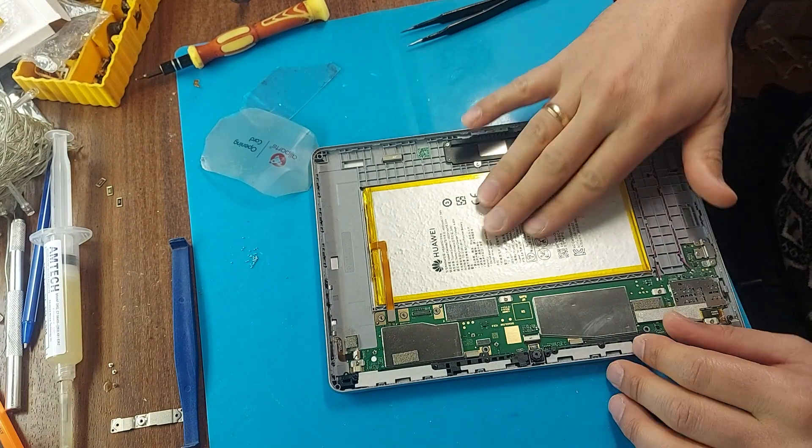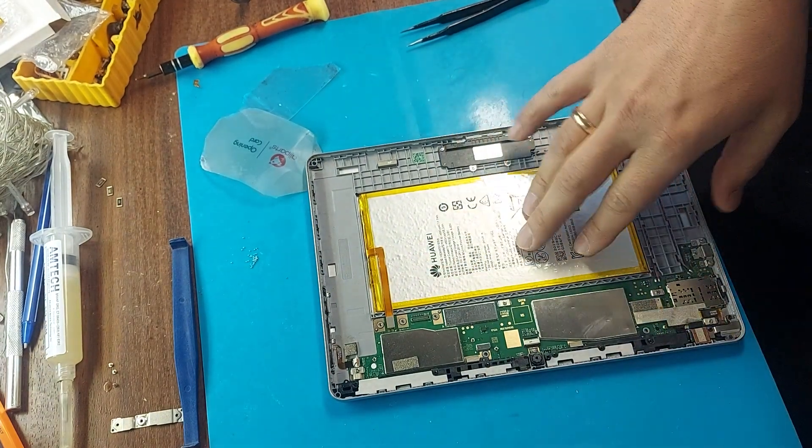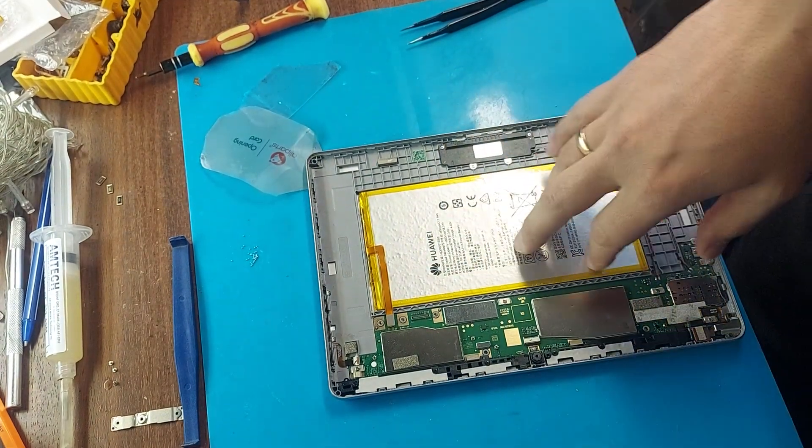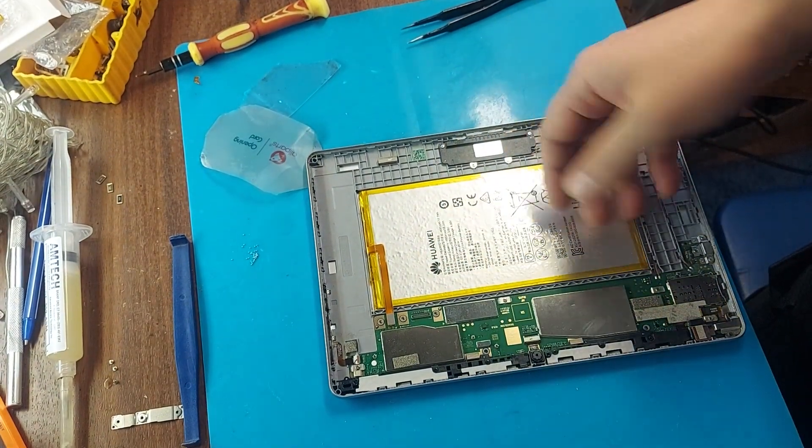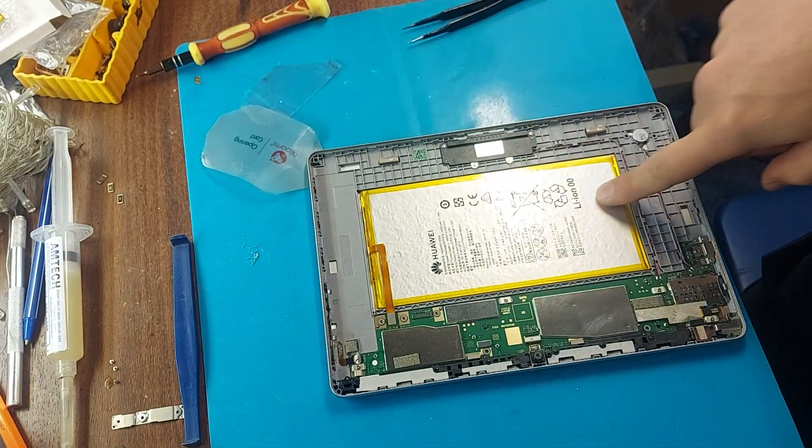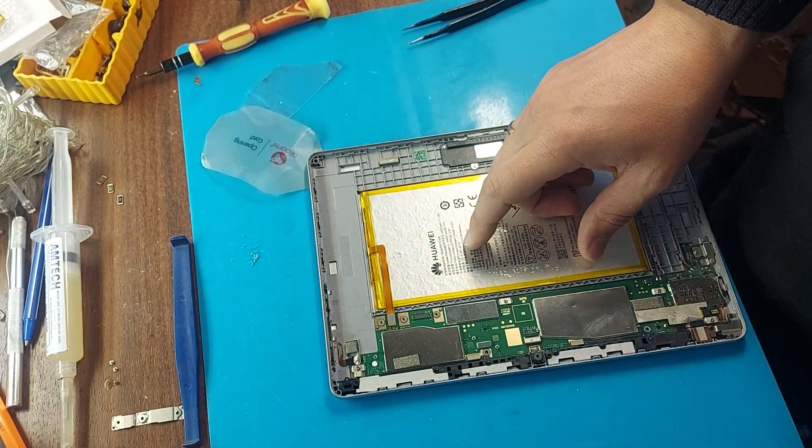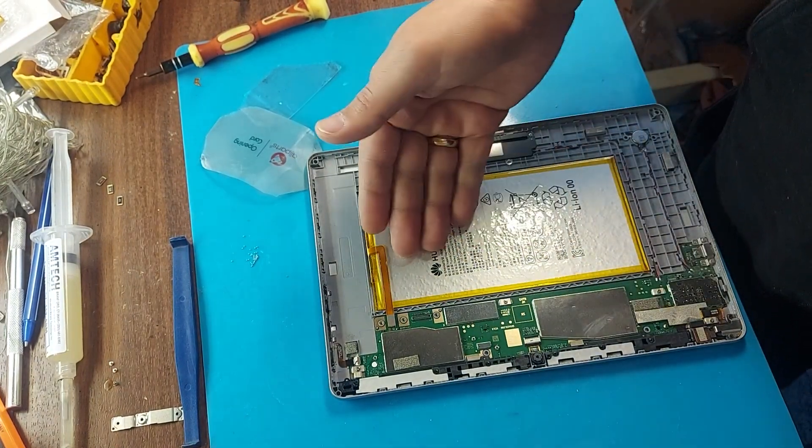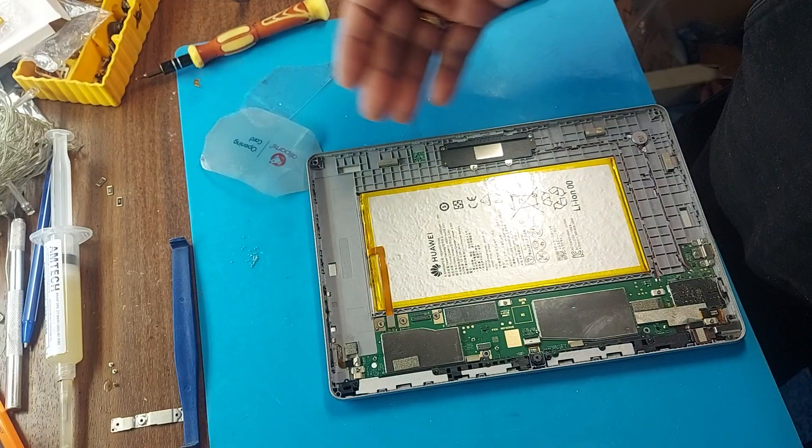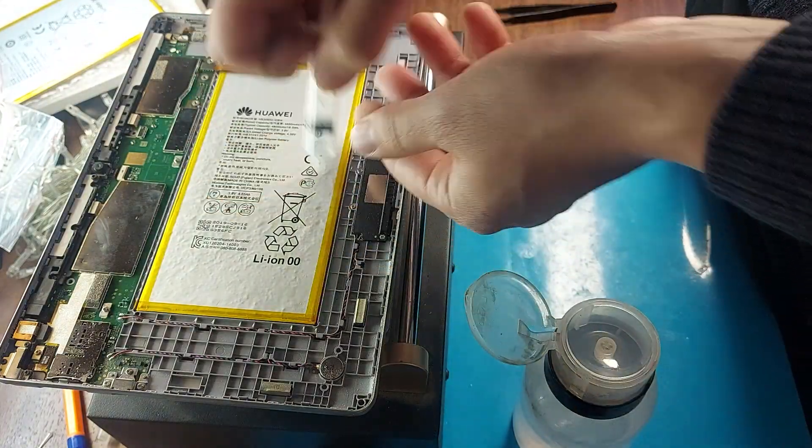Now we will heat the tablet on the separator and remove the battery. As far as I remember, the battery is glued very tightly here, so I will use isopropanol to soften the tape.